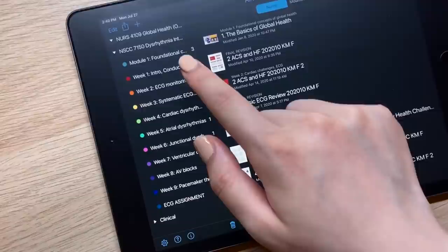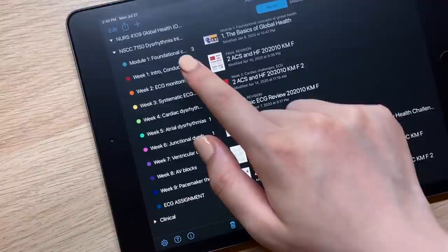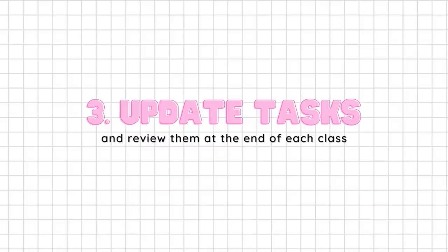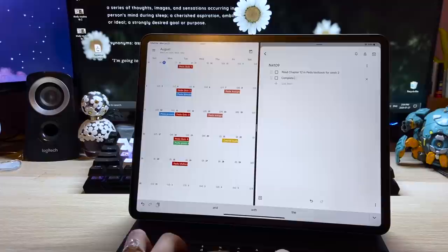My last tip for you is to update your tasks frequently and review your to-dos at the end of each class. Like I said earlier, it's really easy to lose track of what you need to do for online classes so it's important that you have somewhere where you can write down specific to-dos and check them off.